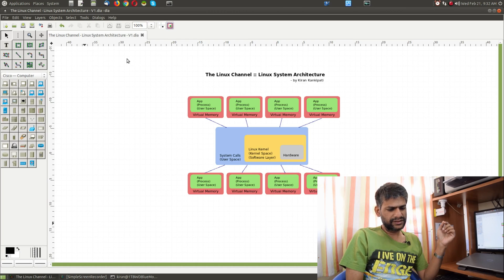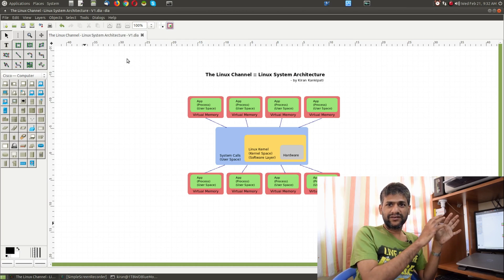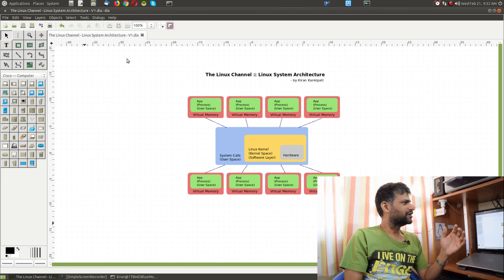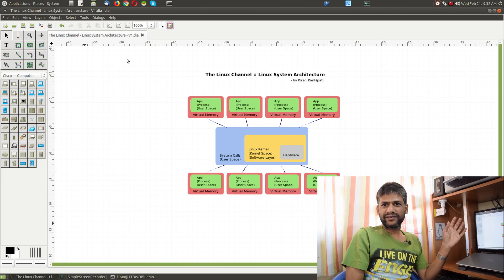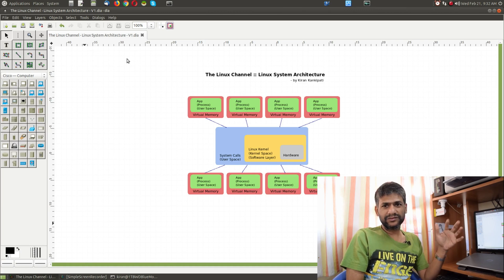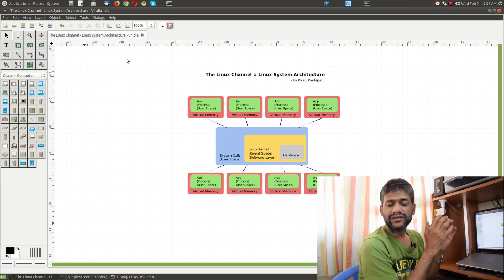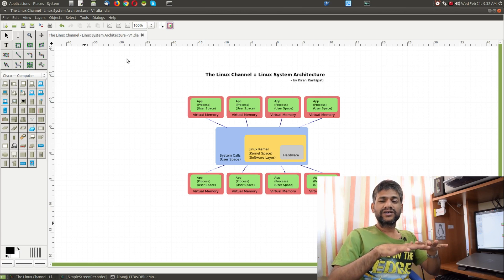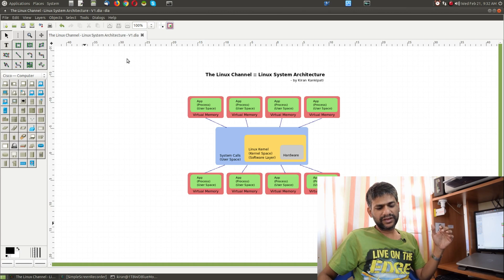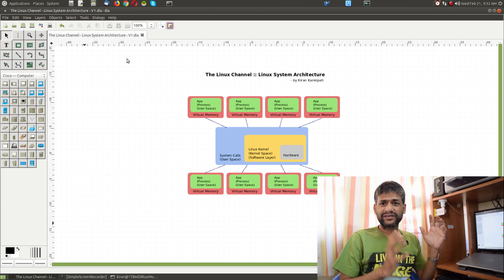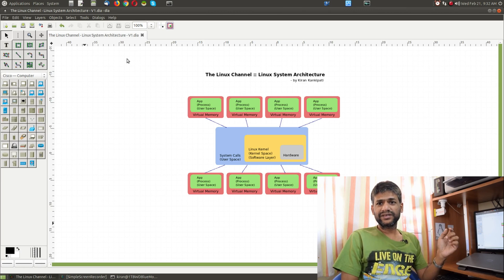To understand this, I made a picture in Dia so we can see the Linux software layers. On top of the Linux kernel you have various applications in user space. Each of these applications is surrounded by its own virtual memory, and this is a platform the kernel provides. Every time you start a process, it is going to have its own virtual memory space associated with it.